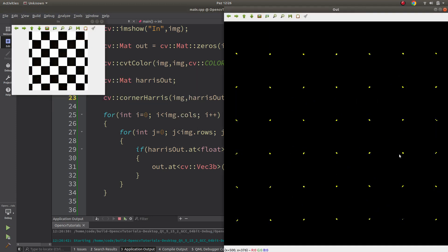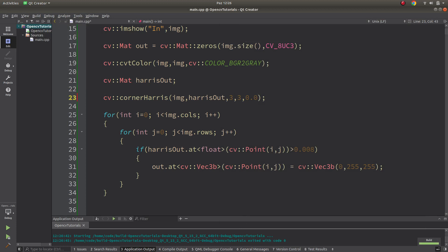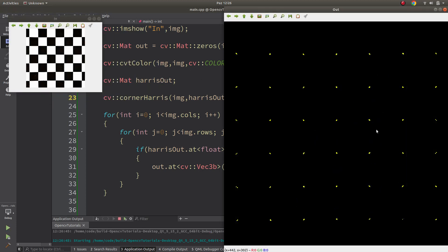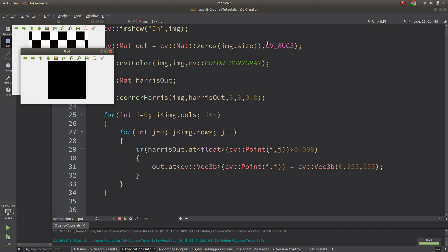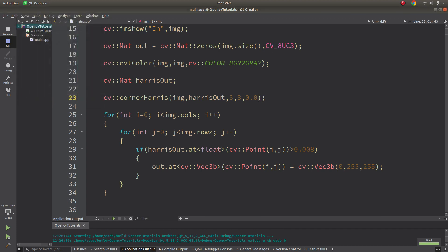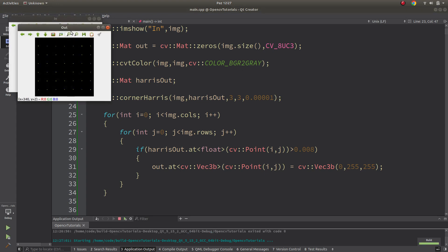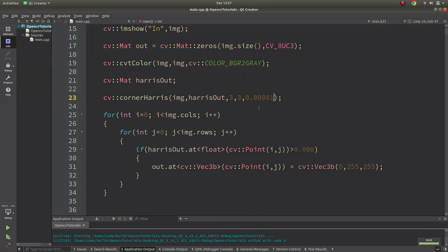If I increase the threshold you will see fewer corners. For example, setting it to 0.8 shows almost nothing. And if you decrease it, you see many more corners because you're playing with the accuracy. The k parameter is also important, but we can keep it at 0.004.